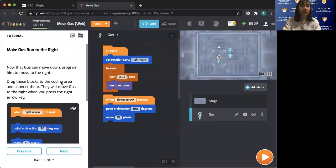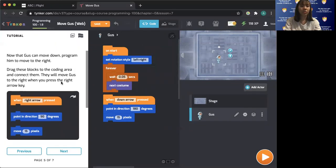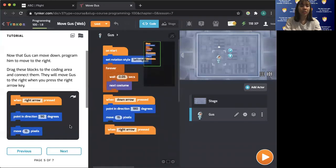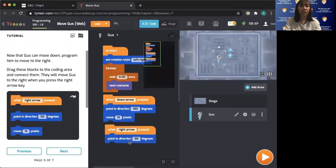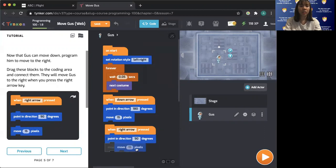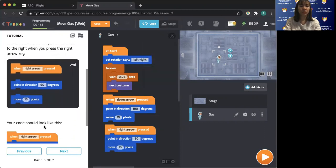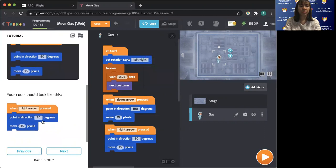Make GUS turn right. When the right arrow is pressed, we point the direction in the middle of the screen and move to the middle of the screen. A goal looks like this.